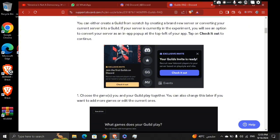If your server is currently in Experiment, you will see an option to convert your server as an in-app pop-up at the top left of your app, and then tap on 'Check It Out.'